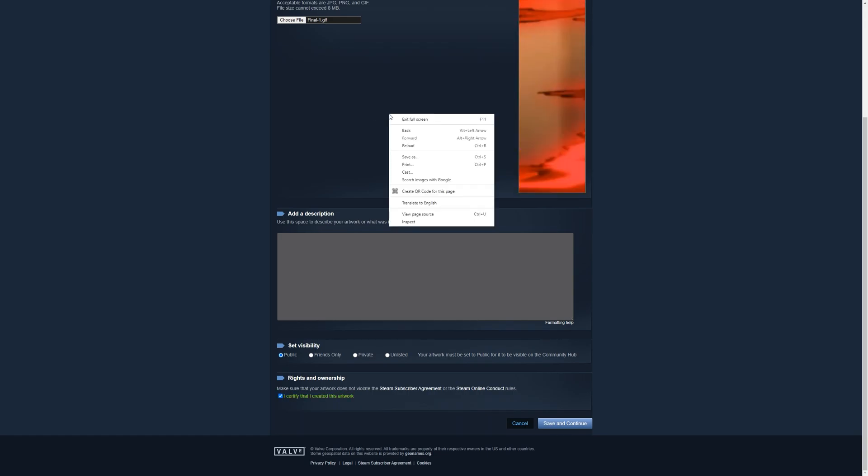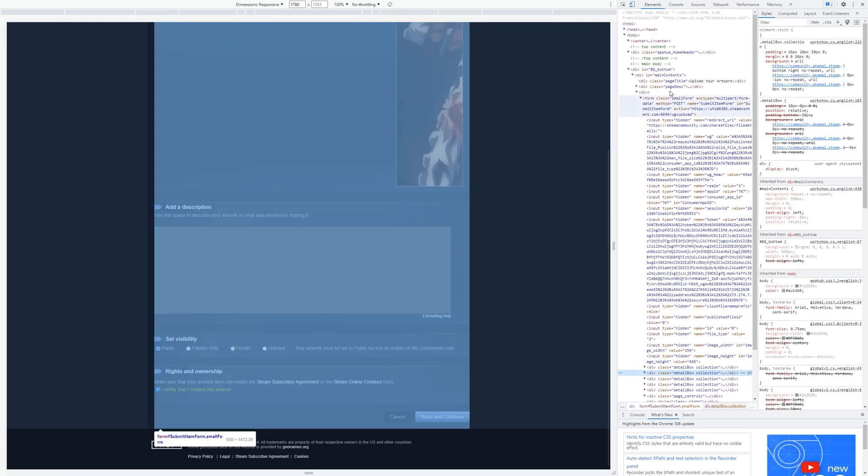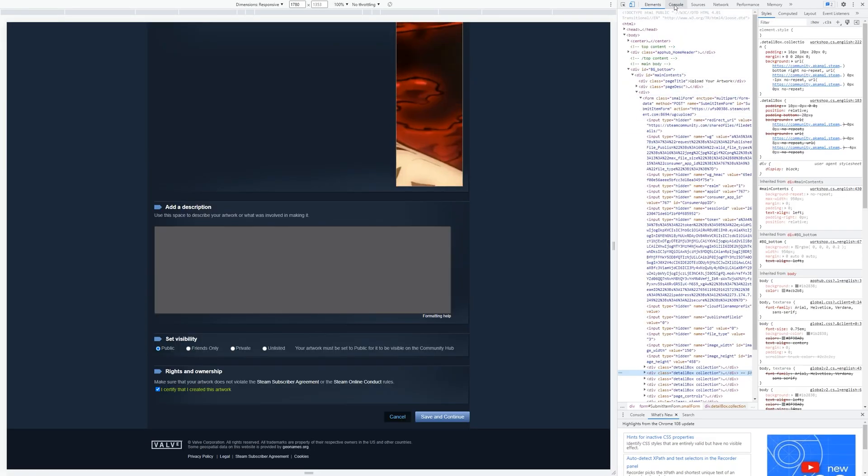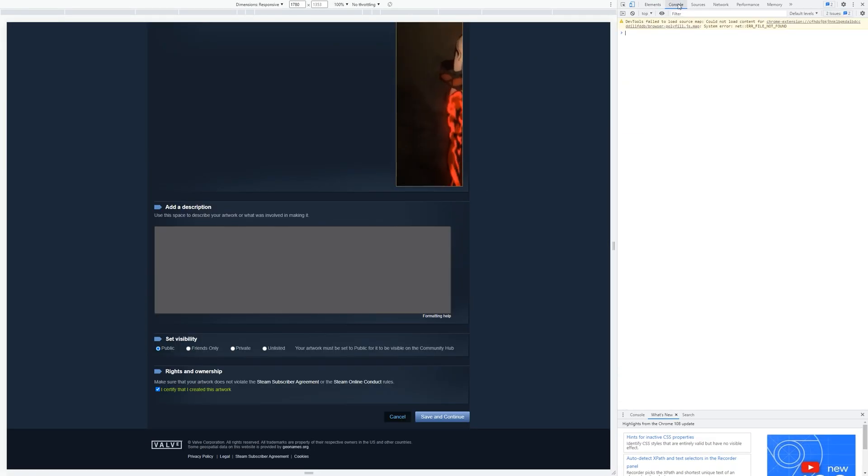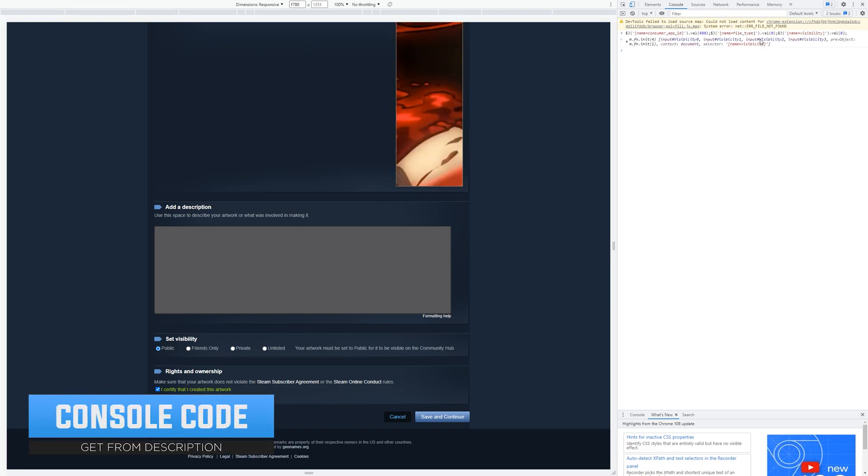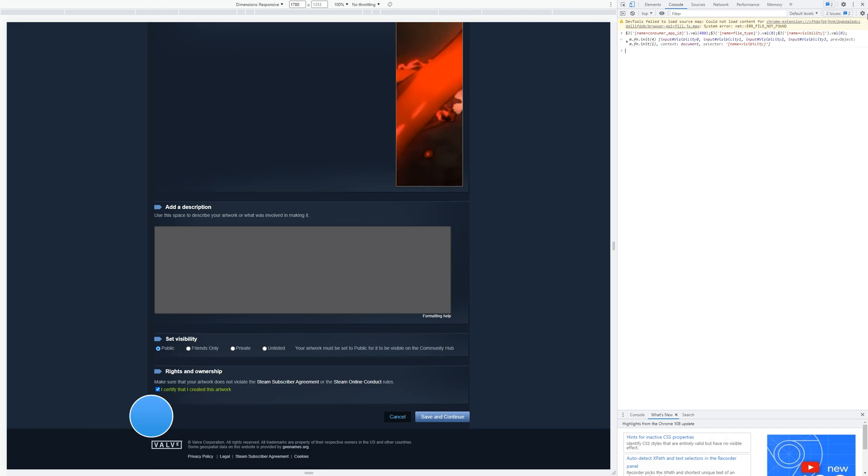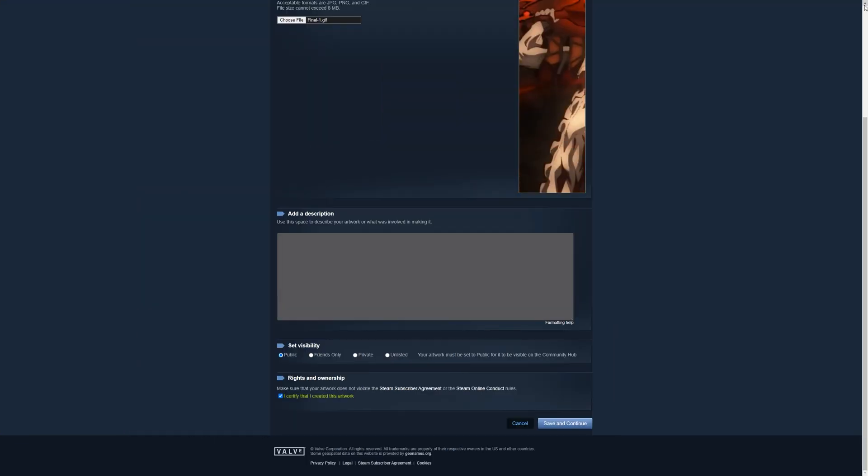Next, let's right click anywhere on the screen. Let's click on inspect and let's click console. It's going to be here in the top right corner and paste in this code and then click enter. I'm going to have this code linked below in the description so that you can simply copy and paste it.